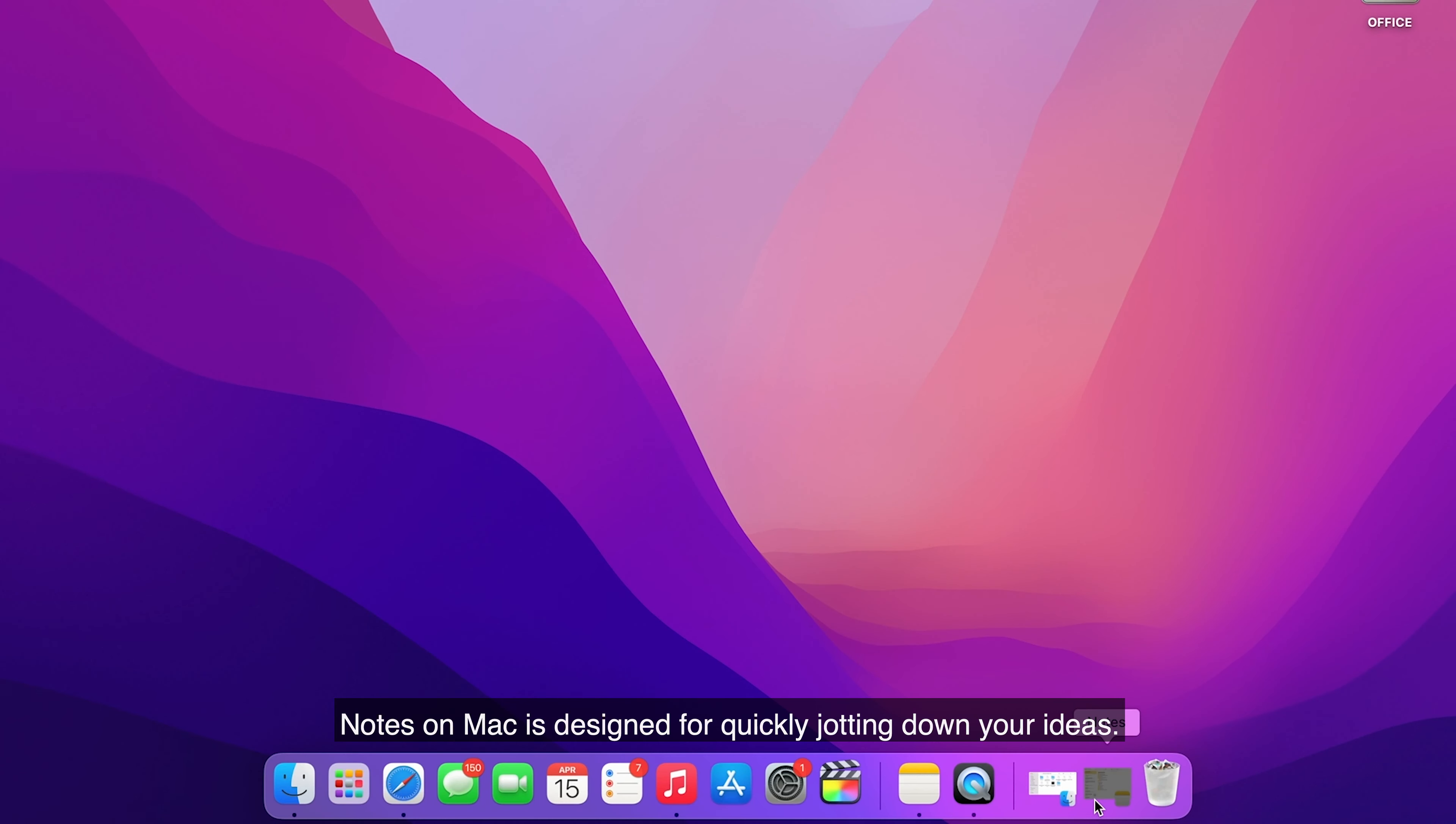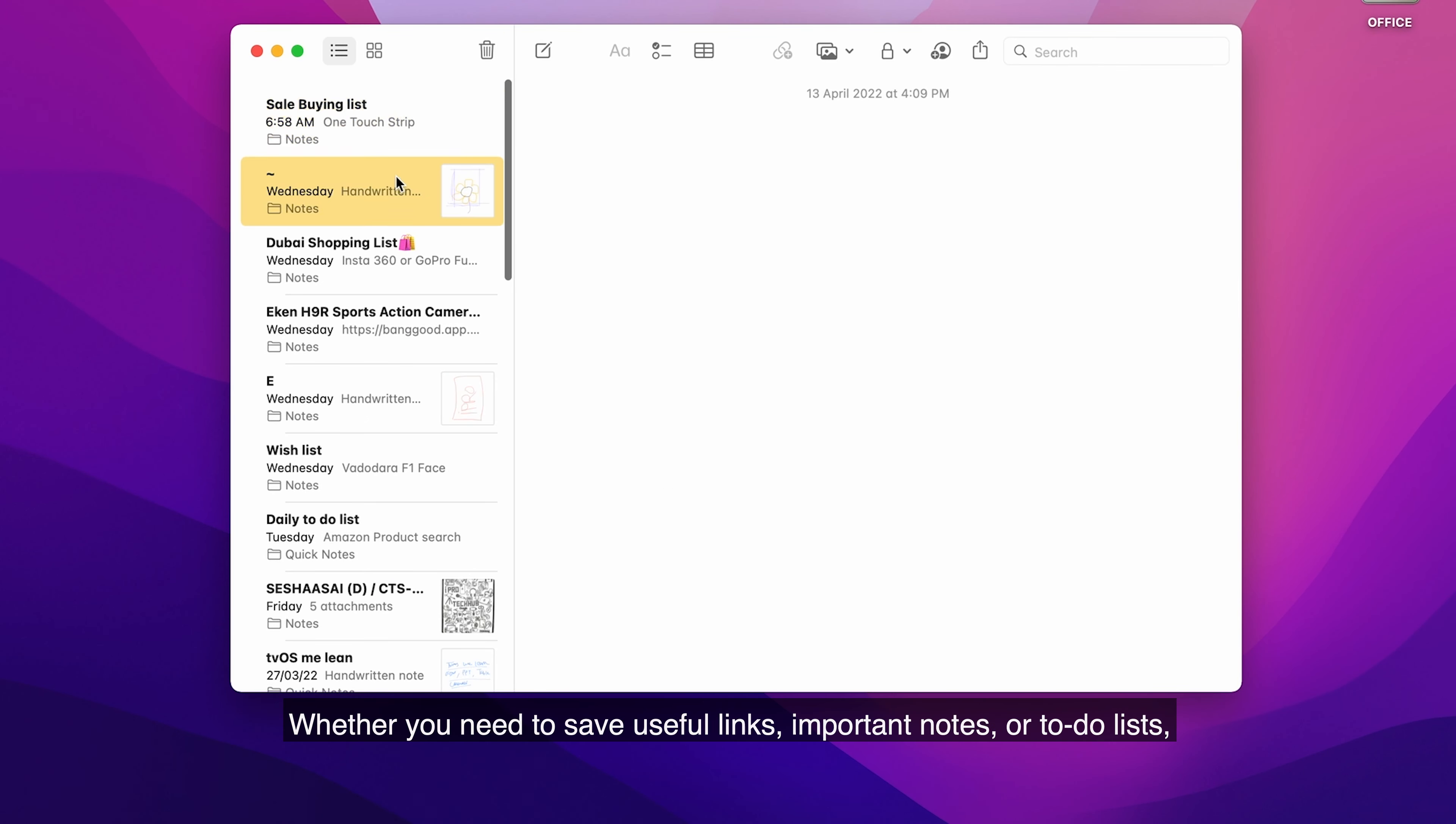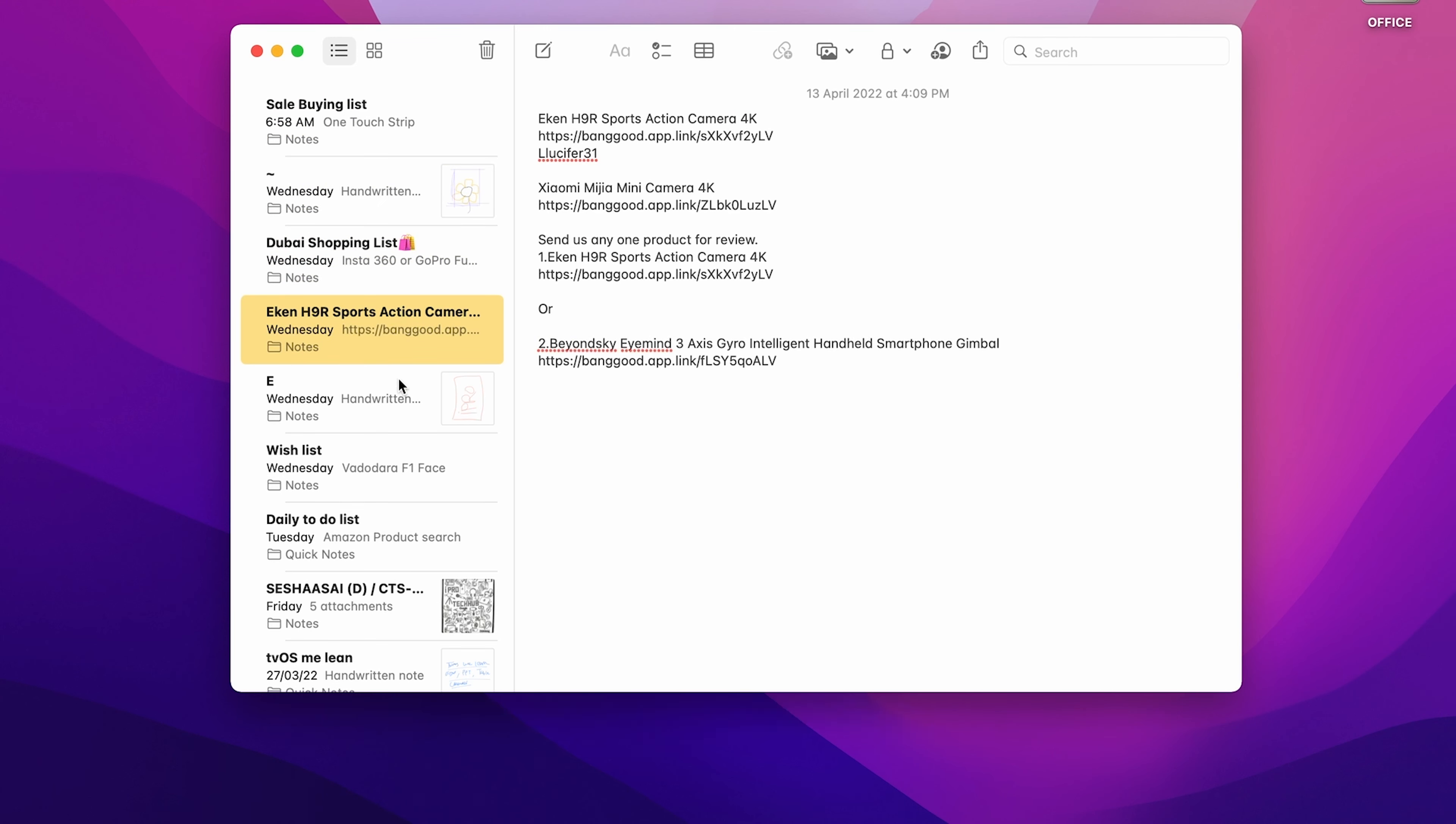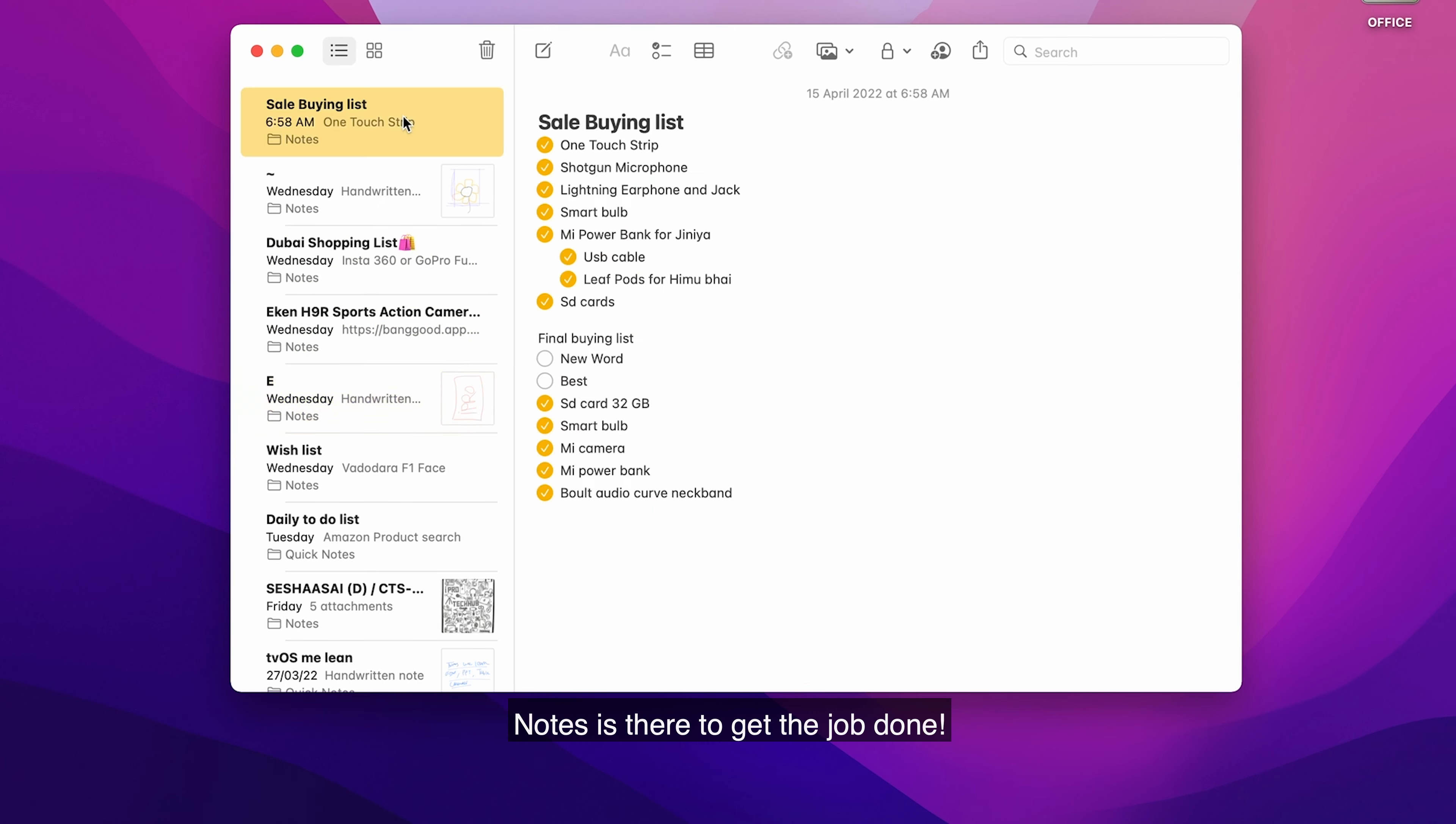Notes on Mac is designed for quickly jotting down your ideas. Whether you need to save useful links, important notes, or to-do lists, Notes is there to get the job done.